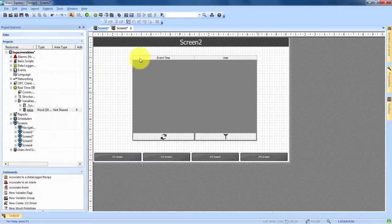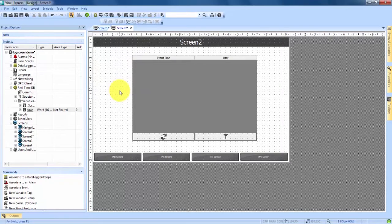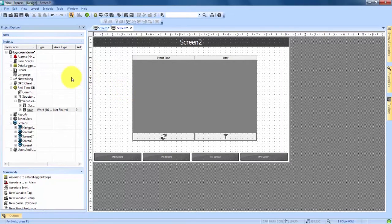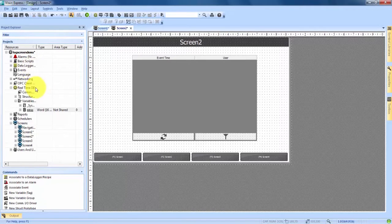So now that we have our e-stop button of the variable and our data logger screen, we need to create an actual data logger to connect to our screen. So if we come over on the left hand side into our project explorer again, we'll see here at the top data logger and loggers and recipes.